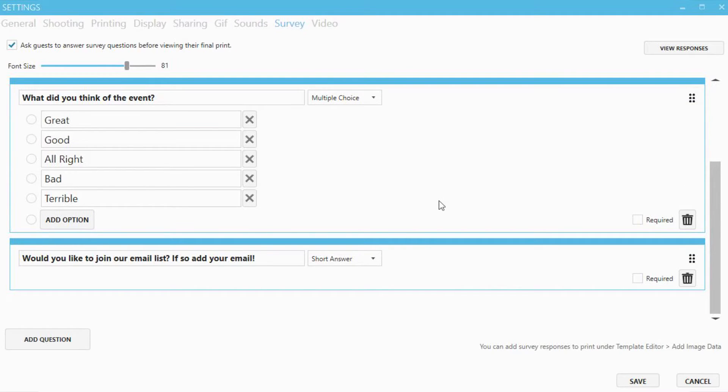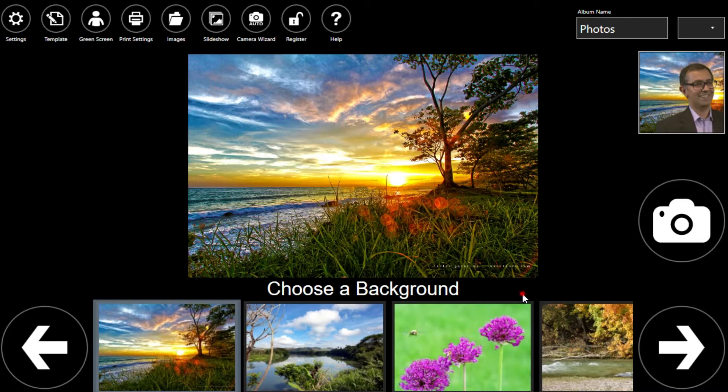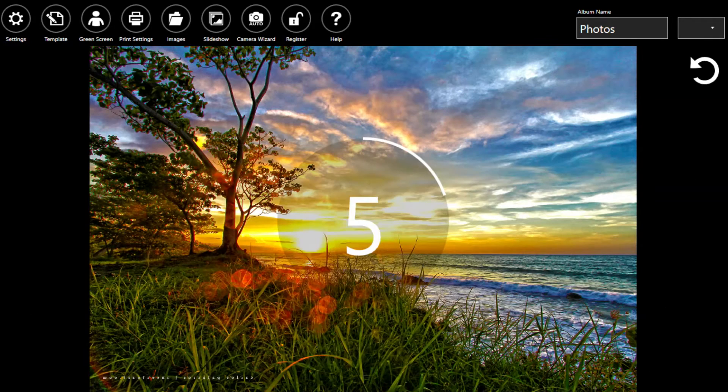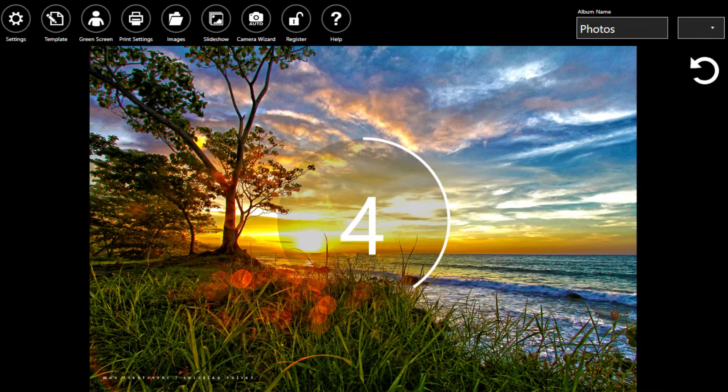If we go through a session you can now see how the question is asked after the guests take their photos and before they see their final print. Select the background. Get ready!